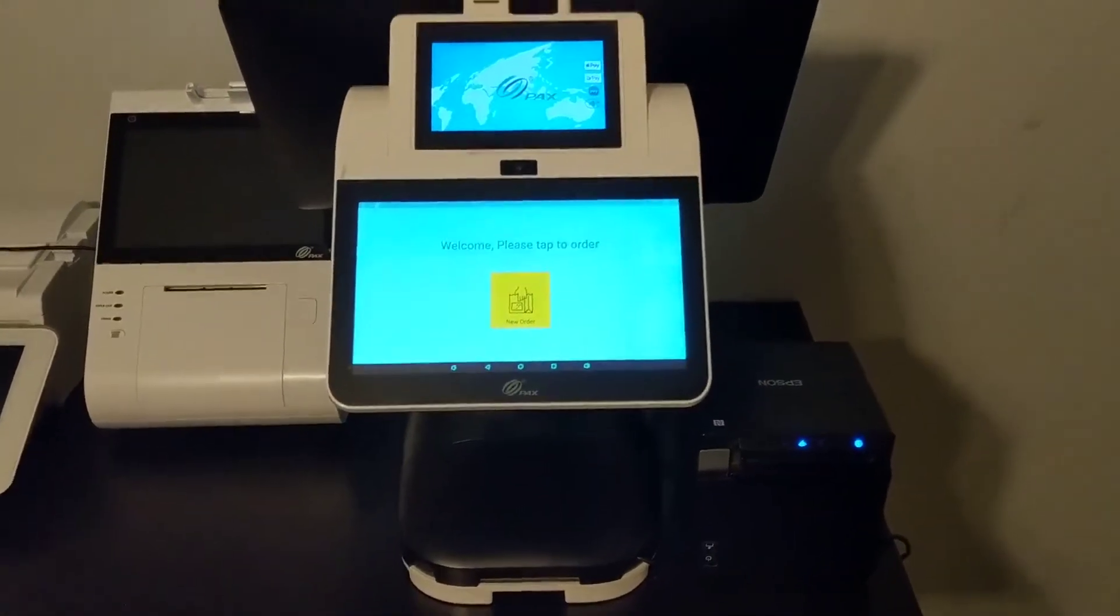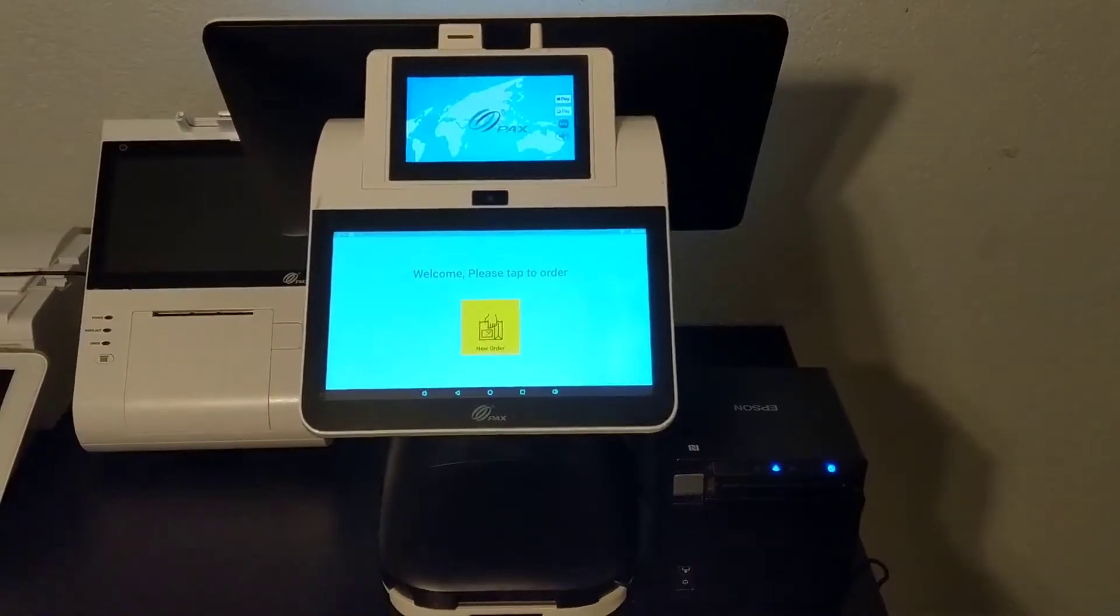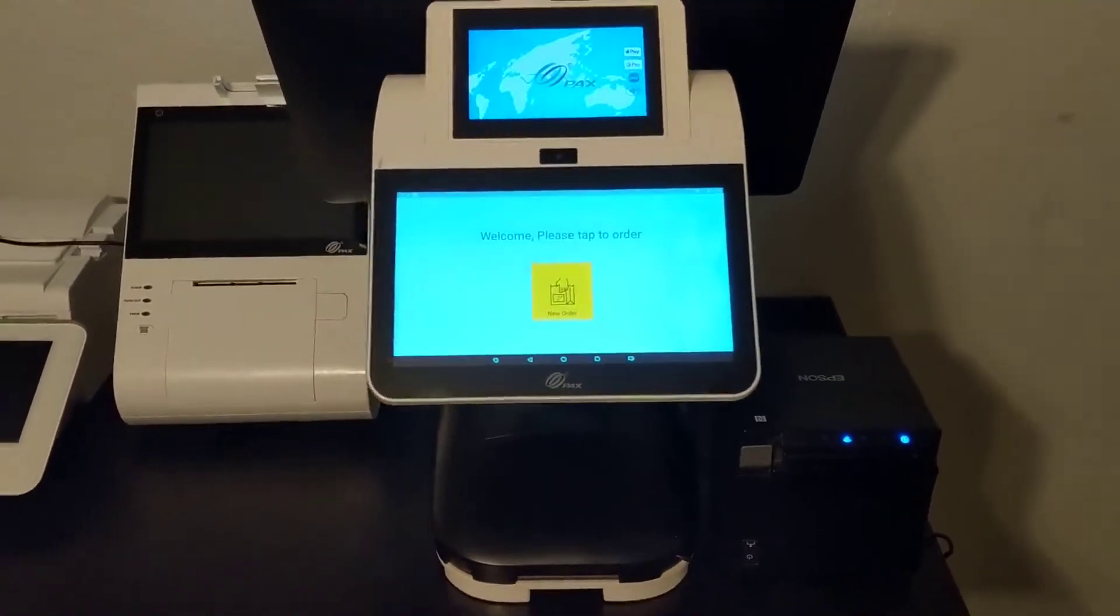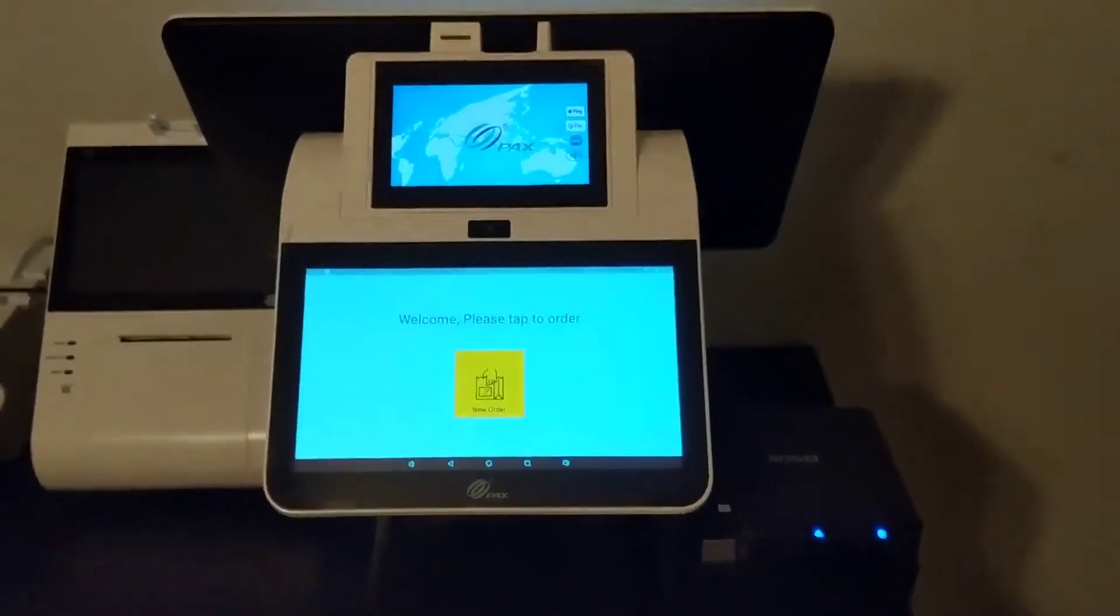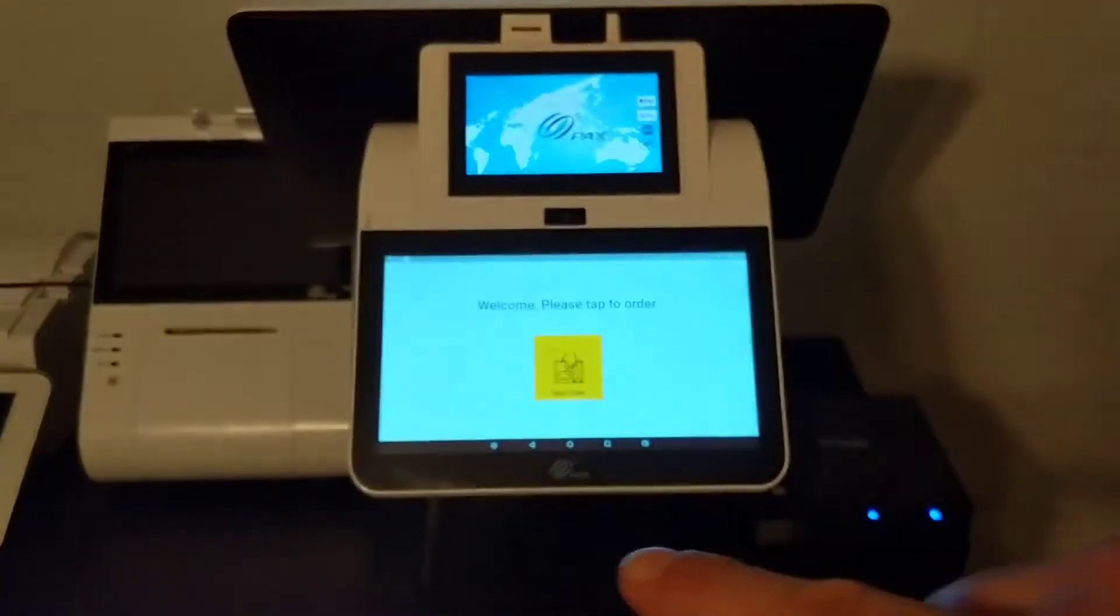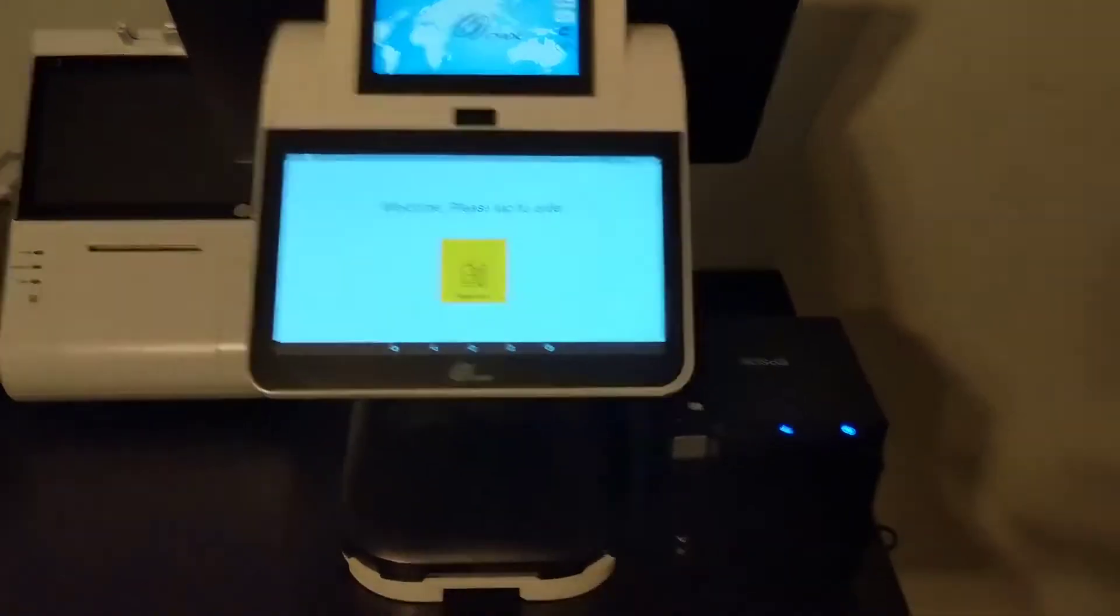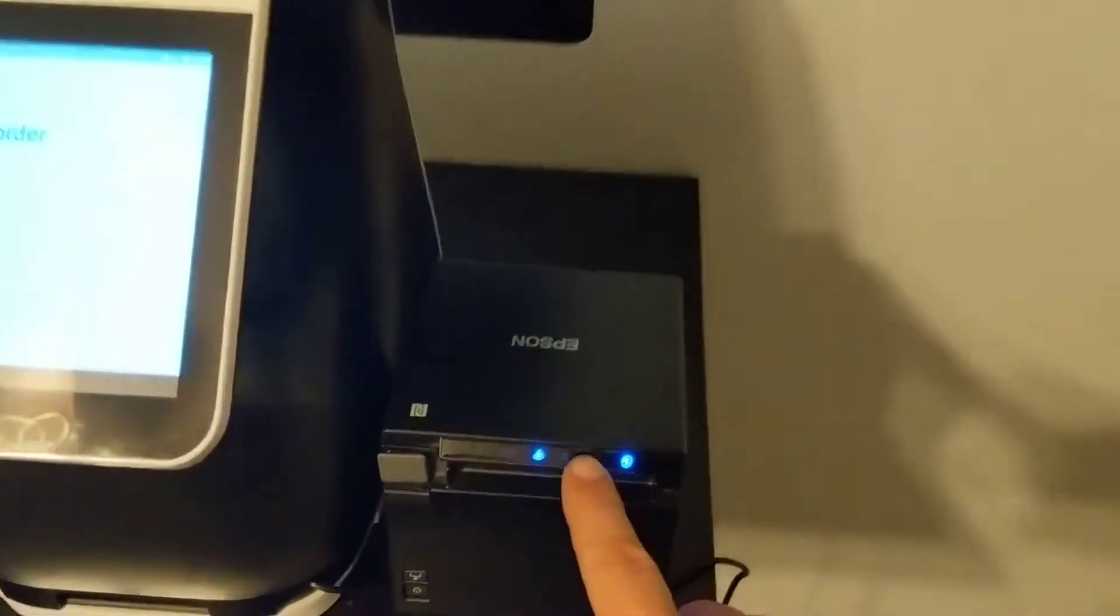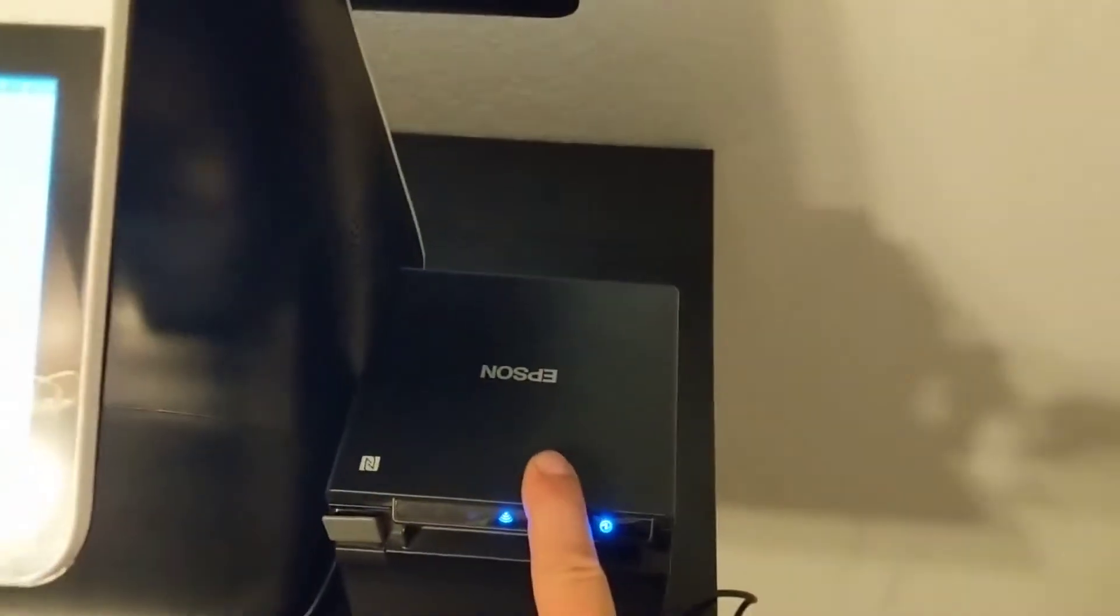Okay, here's a way you can use your Pax E800 as a self-service kiosk. Now you turn it around so that this is facing the customer. And then what you're going to have to do is add this little Epson printer.